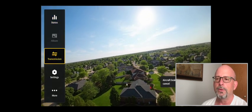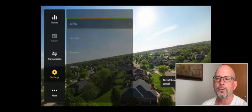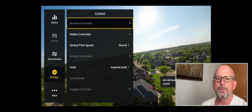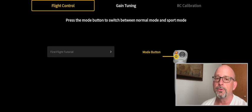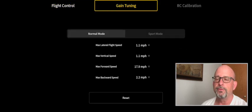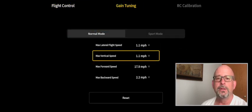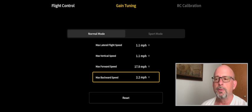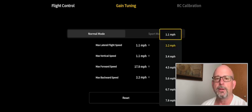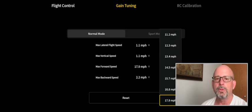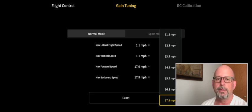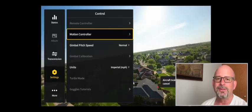Something else you can do with the RC motion controller too is you can set the reverse speed to go fairly fast also. It's something I don't recommend, but you can also set that in the normal speed to go to 17.9, and I'm going to show you what that looks like.